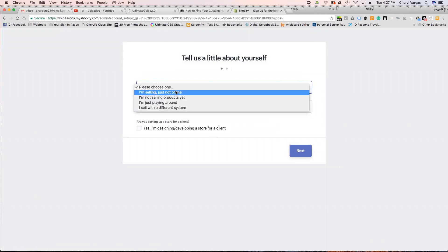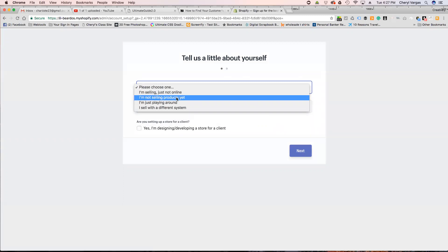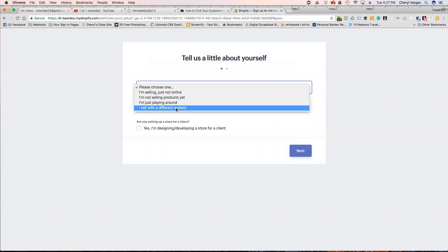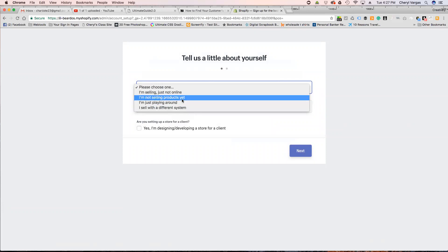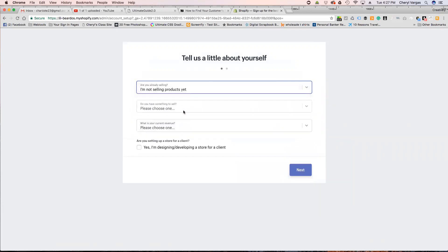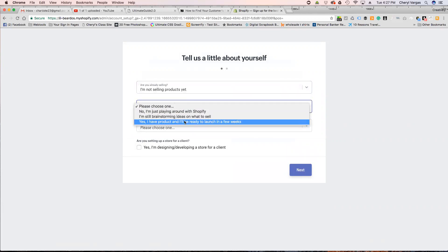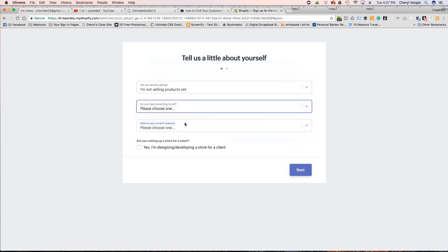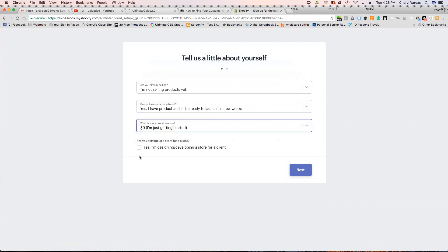Are you already selling? No — I'm not selling products yet, I'm just playing around. Do you have something to sell? Yes, I have a product to sell and I'll be ready to launch in a few weeks. What is your current revenue? I'm just getting started, so I have no revenue. Are you setting up a store for a client? I'll ignore that and click next — I'm doing this as if I am you, the beginning web builder.